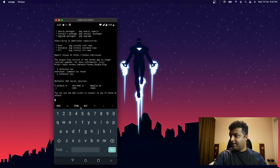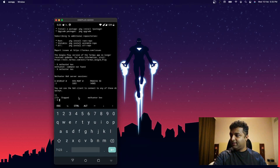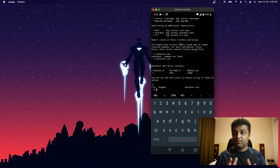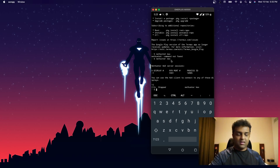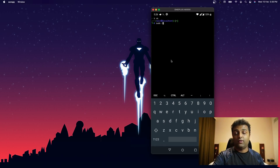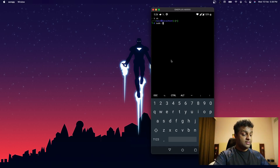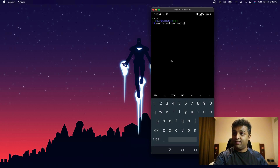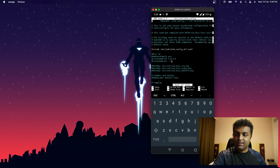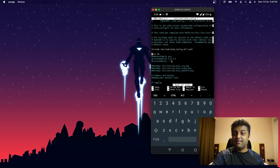Press Ctrl+Z to get back to the Termux prompt, then configure SSH access to reach this Kali Linux installation from your computer. Type `nh` to go back into NetHunter, and navigate to the SSH config file using nano: `nano /etc/ssh/sshd_config`. This is where we'll make the necessary configuration changes.